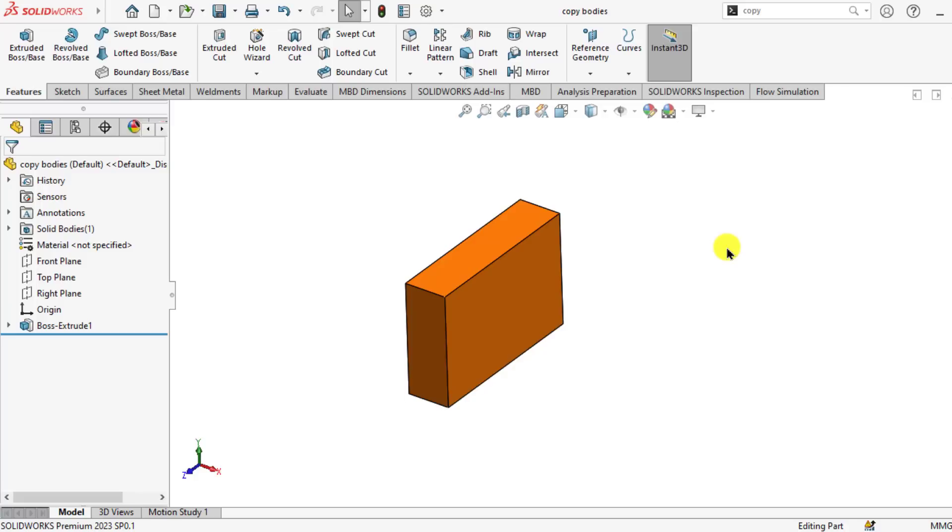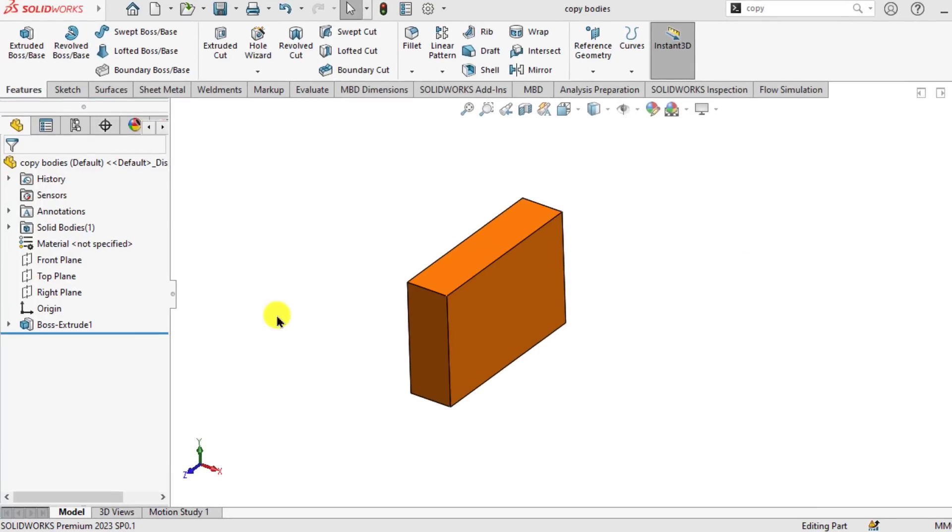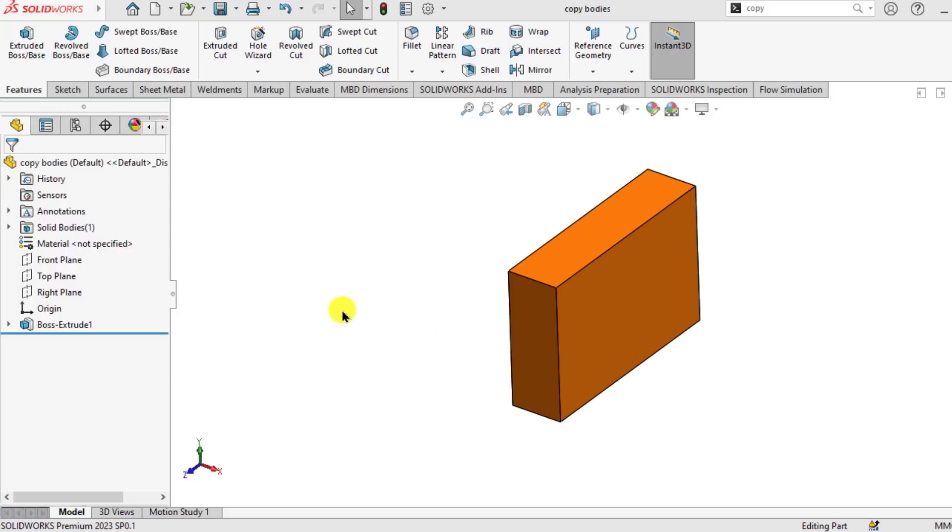So in this lecture, we will learn how you can move and make number of copies of a single body. This is a simple single body part. You can download it from our source file of our course material.